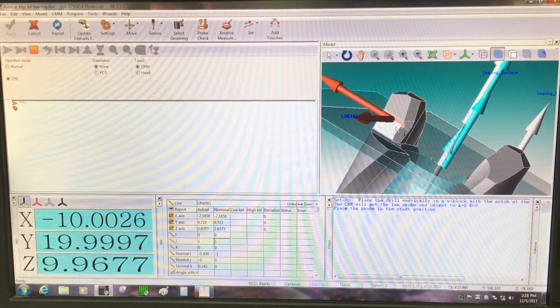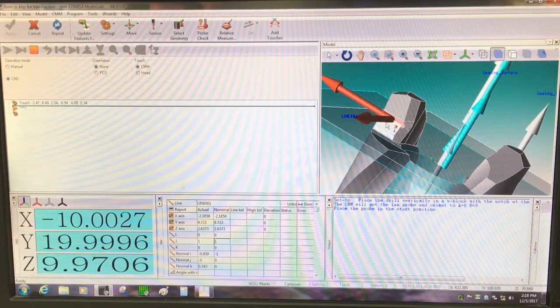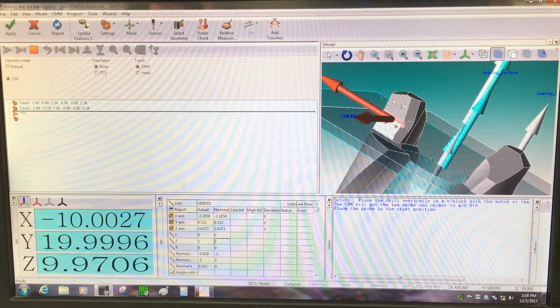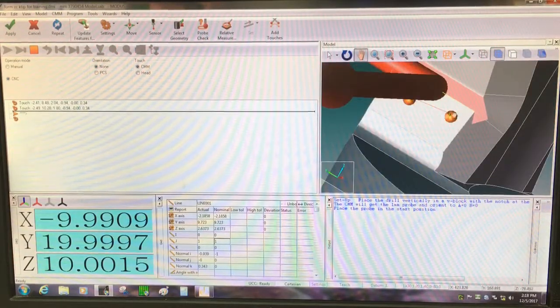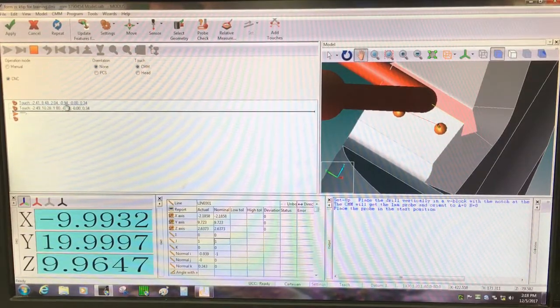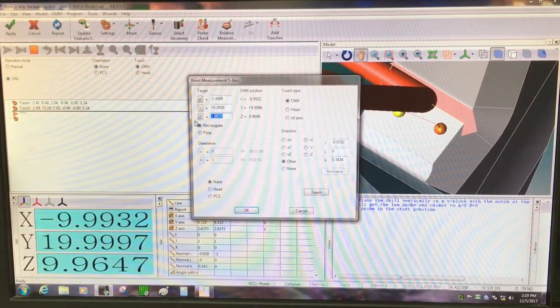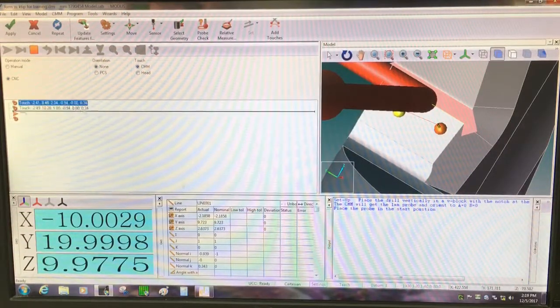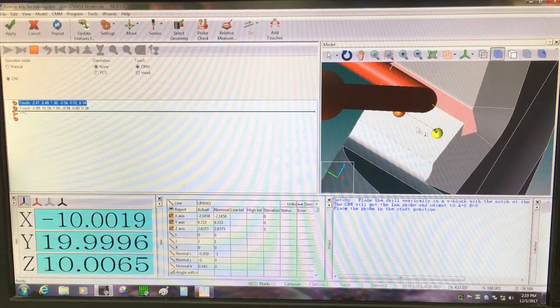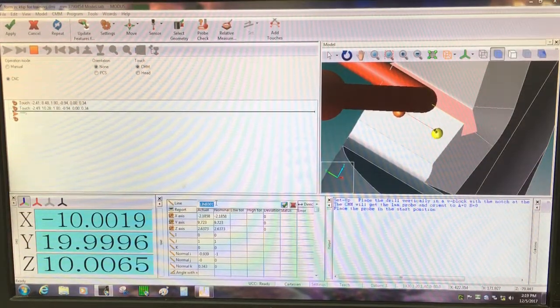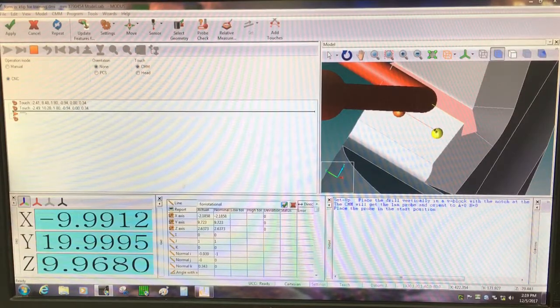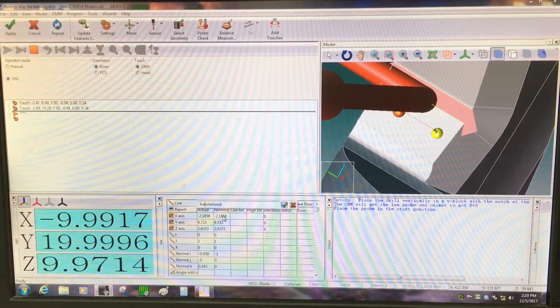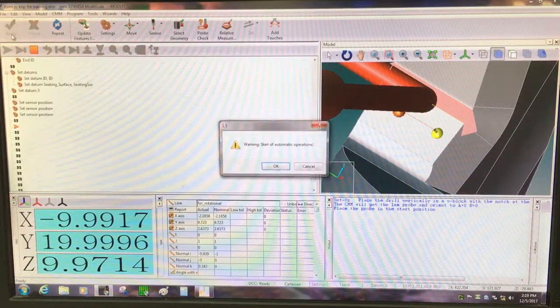And I'll take a point from here to here. And they're not perfectly straight, so again I'll adjust the height. And now they're at the same height. And I'll just name this for rotational. Apply, it's touched off there.